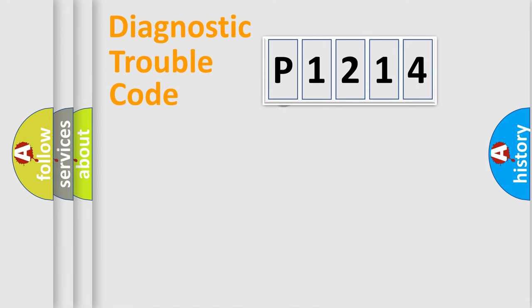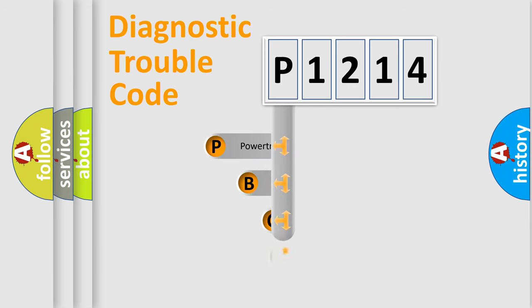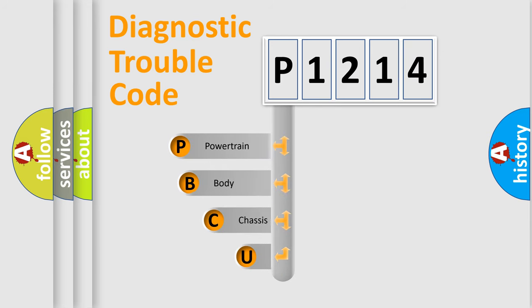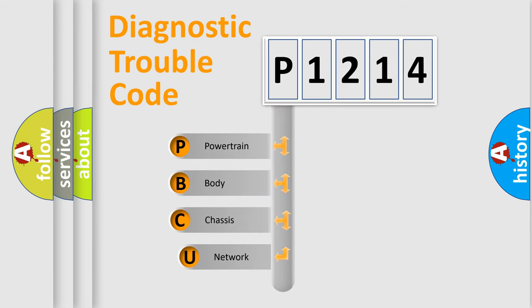First, let's look at the history of diagnostic fault code composition according to the OBD2 protocol.